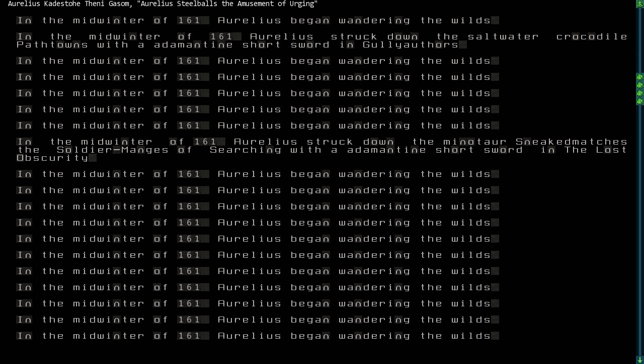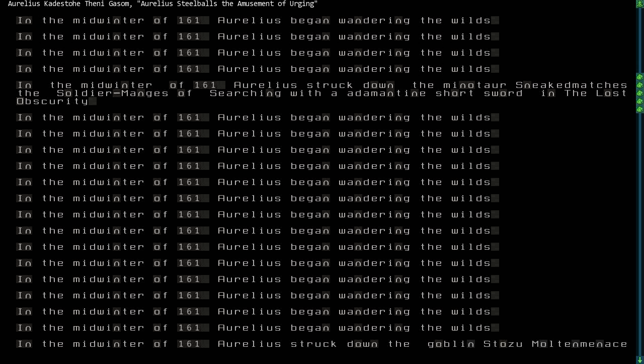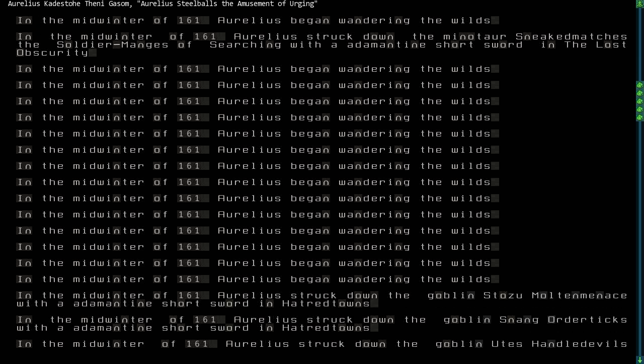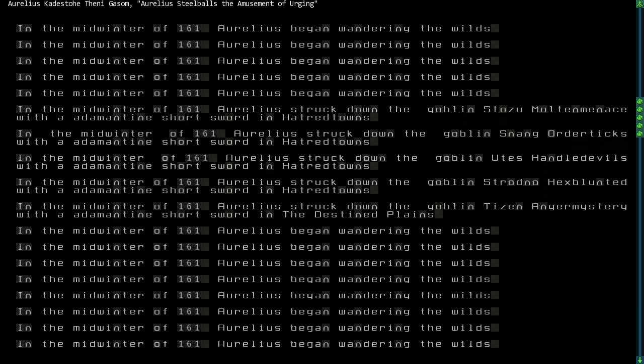Later, he attempted to infiltrate a labyrinth, and he struck down the Minotaur Sneaked Matches, the Soldier Manges of Searching, and the name of the labyrinth was The Lost Obscurity. After wandering the wilds for some time later and going into the midwinter of 161, Aurelius struck down numerous goblins in battle in different goblin camps in the northern realms of Namnatom.